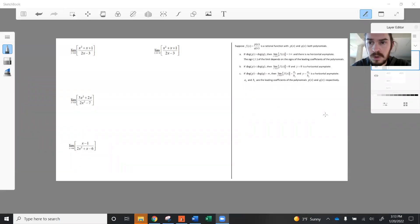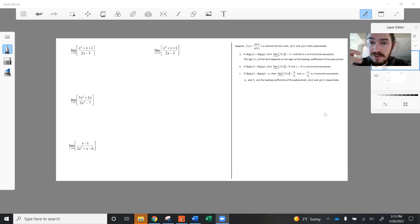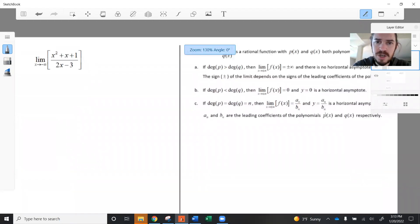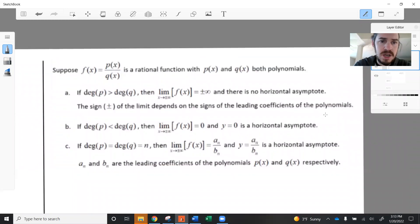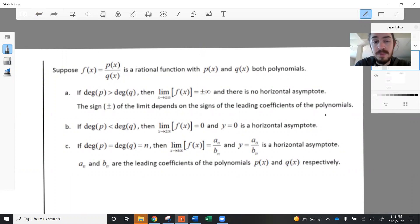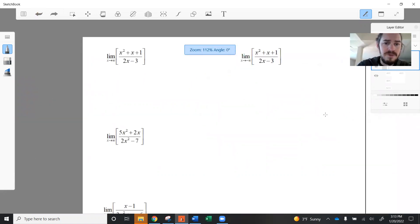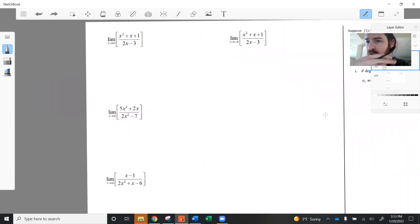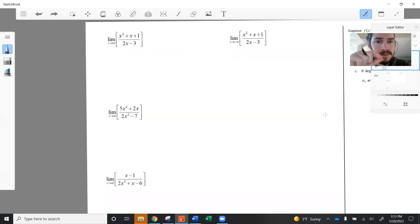In this video, I'd like to do limits at infinity and, in one instance, negative infinity for rational functions. Remember that a rational function is any function that takes the form of a fraction, p(x) over q(x), where p and q are both polynomials. Over here I have some examples — they're all rational functions and they represent three different classes.